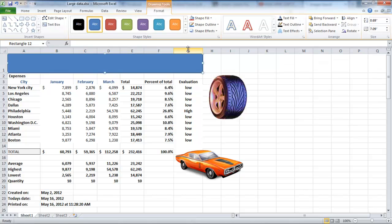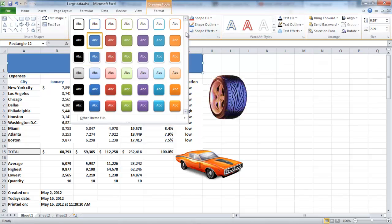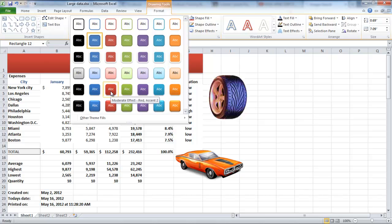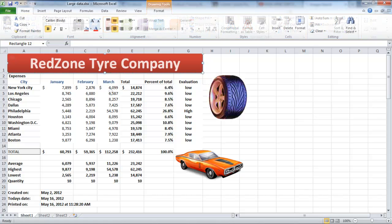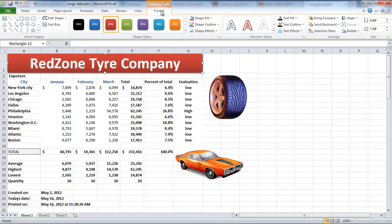If you want to change the color of the shape, click on the downward arrow under the Shape Style group and choose the color. Now add some text in the shape and change the font color or font size as per your requirements.